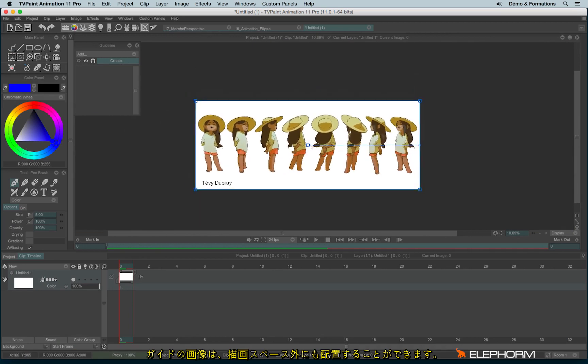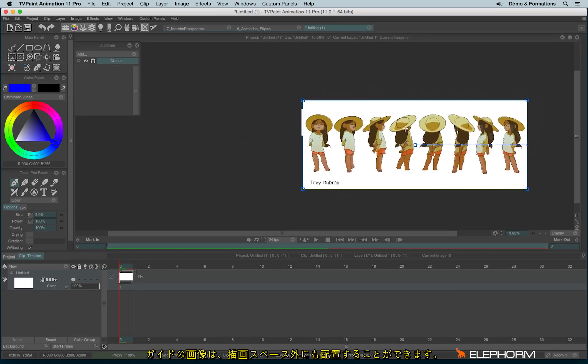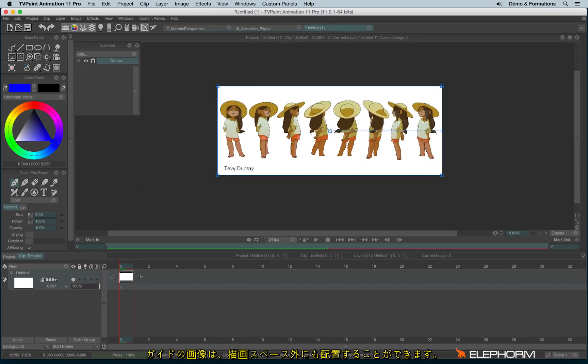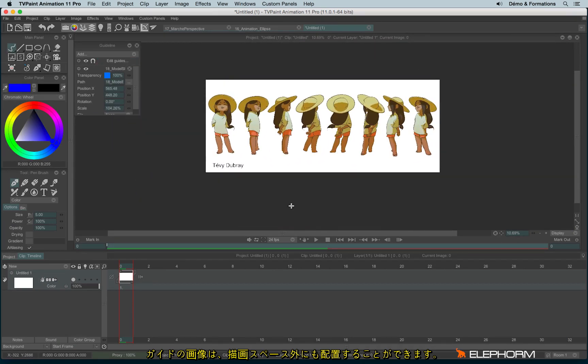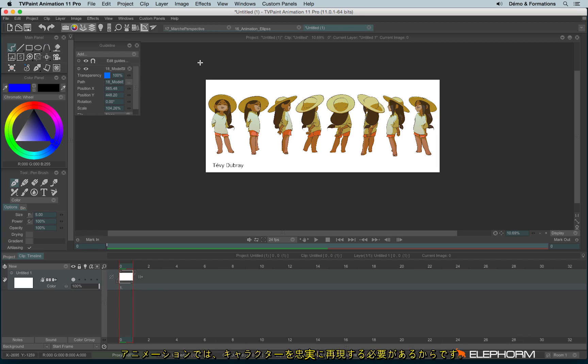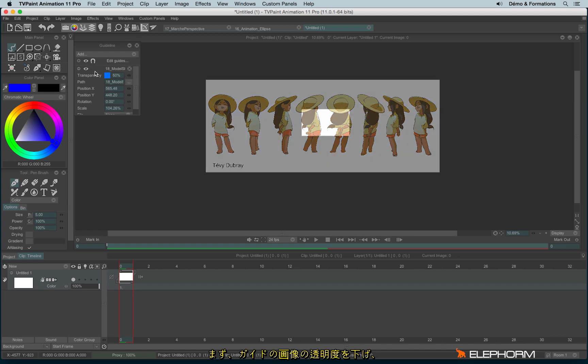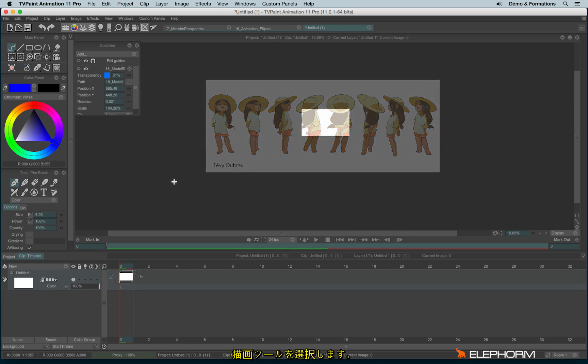So I can place my guide even outside the drawing space. And using the guideline with an image is really interesting, especially for animation. Because then you will always animate and respect the good proportion of the character. Let me explain. First of all, I will lower the opacity of this guideline.